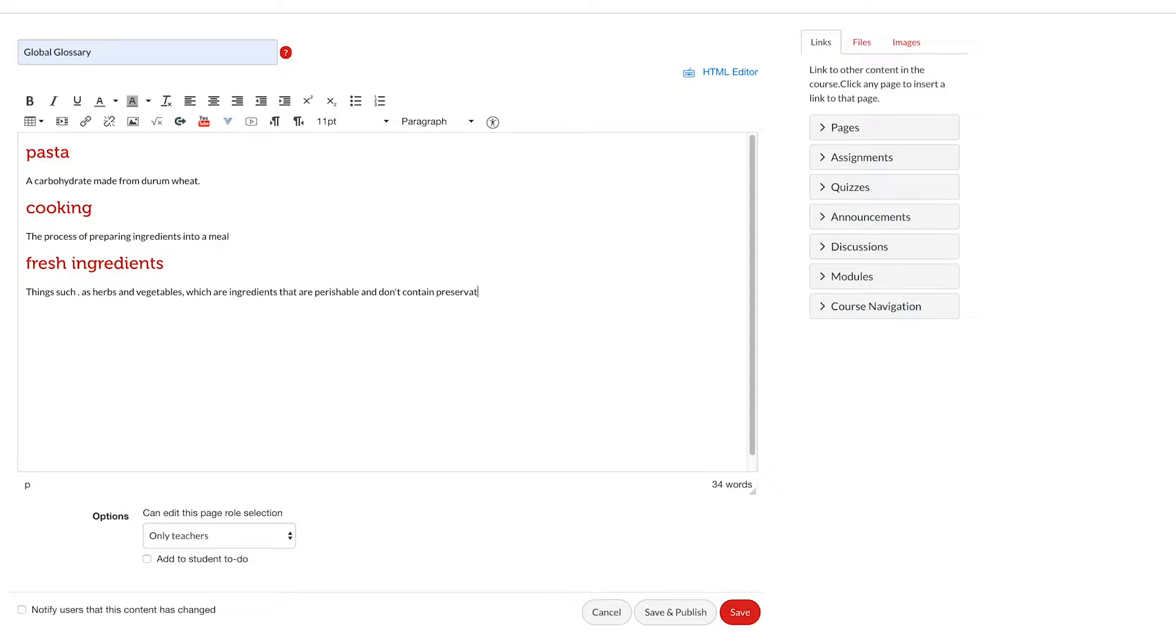Now we have three concepts and three definitions, and we've followed our order: heading, then paragraph text, heading, then paragraph text.